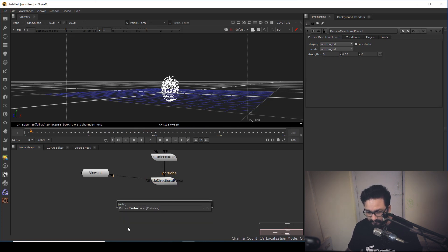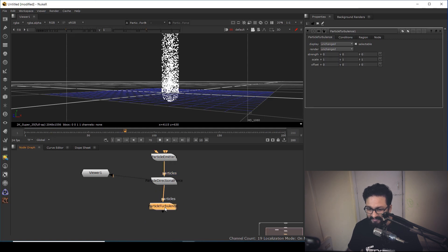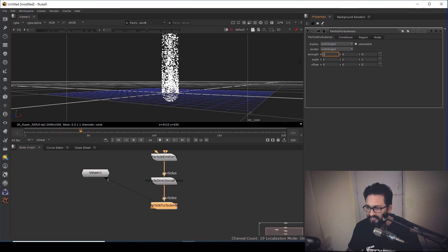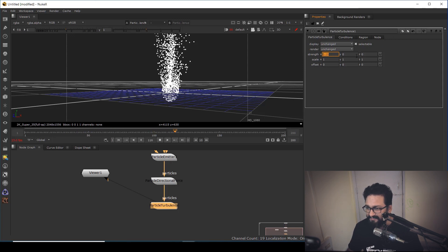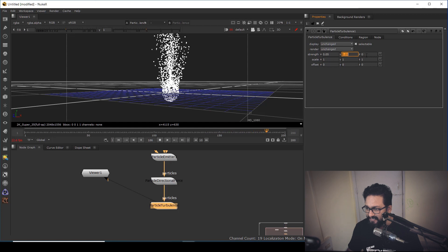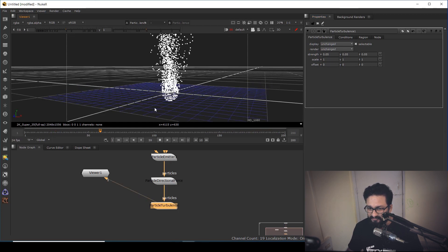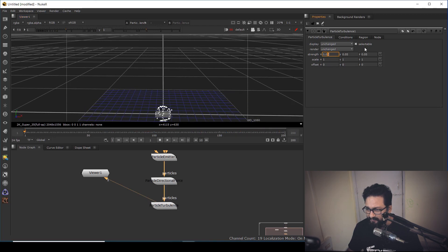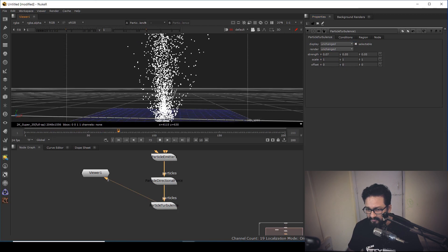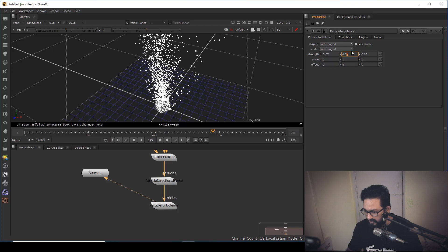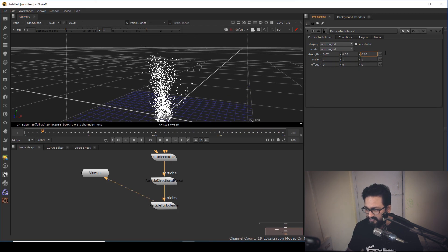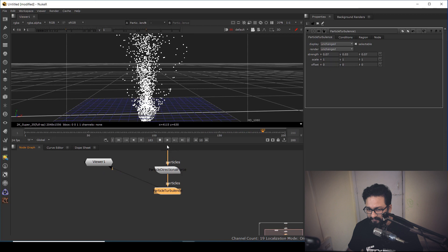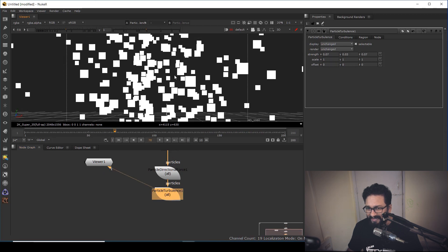After the directional force, I'm going to take another node called Turbulence, because smoke particles have turbulence. I'll set the strength to 0.05 in the X-axis, 0.05 in the Y-axis, and 0.05 in the Z-axis. I can see a good amount of turbulence, but I want more — so I might set it to 0.3 and 0.7 in different axes. We'll change it later if required.